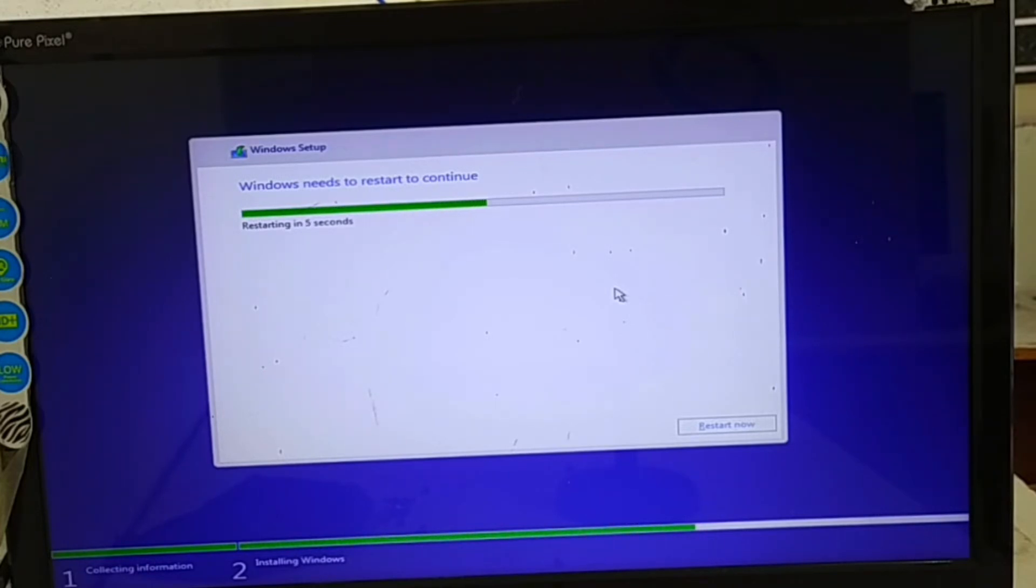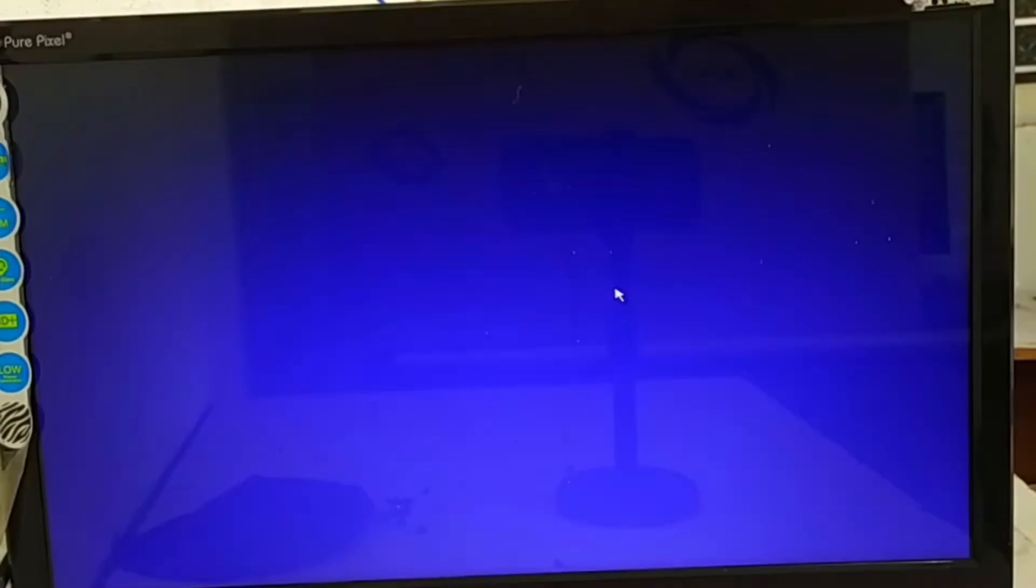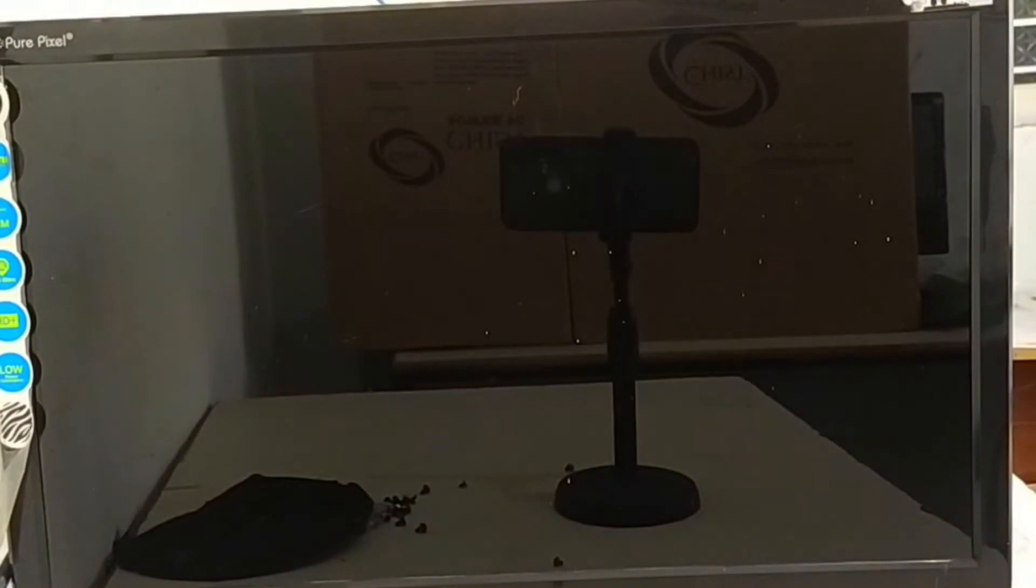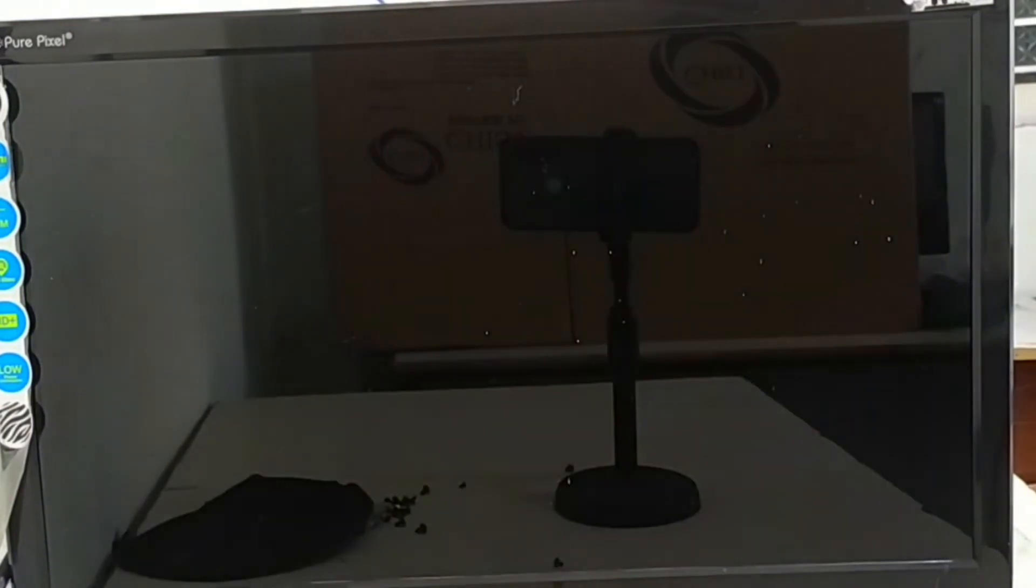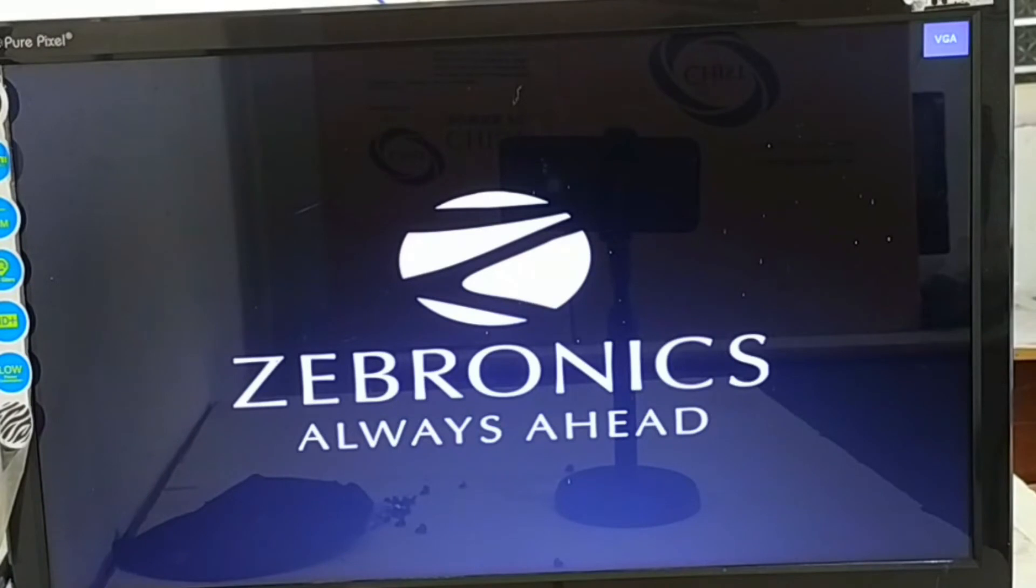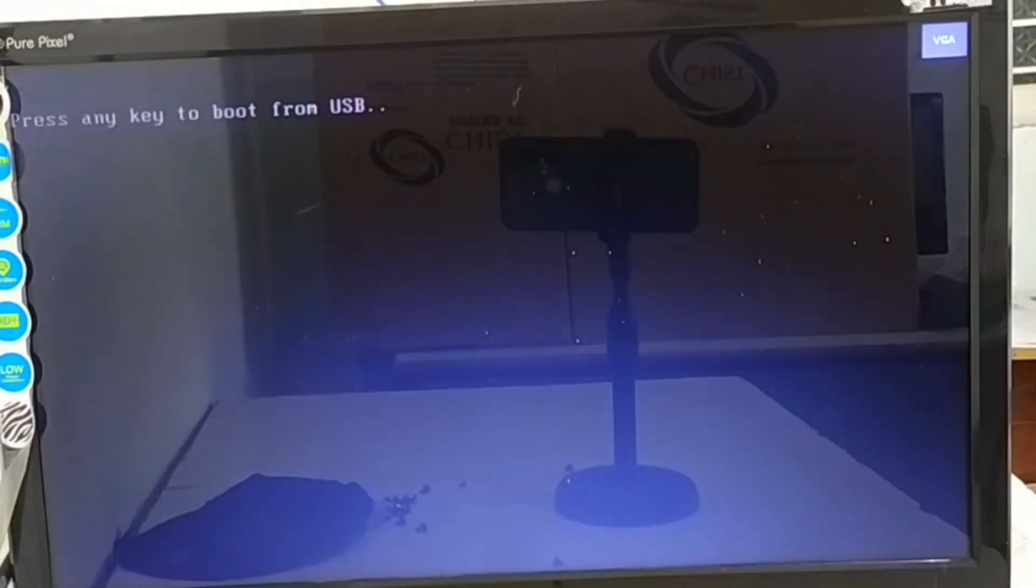Now all the bootable pen drive OS files are completely copied into your hard disk. And now the final processing is going to start. Here this is the final restart time.